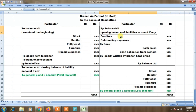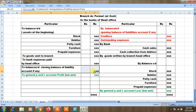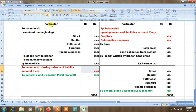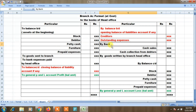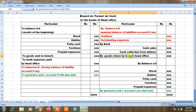Then closing balance of liabilities on the credit side — outstanding expenses as opening credit side balance. On the debit side: cash sales, bank collection from debtors. Then goods return by branch to head office — that means goods sent from branch back to head office.